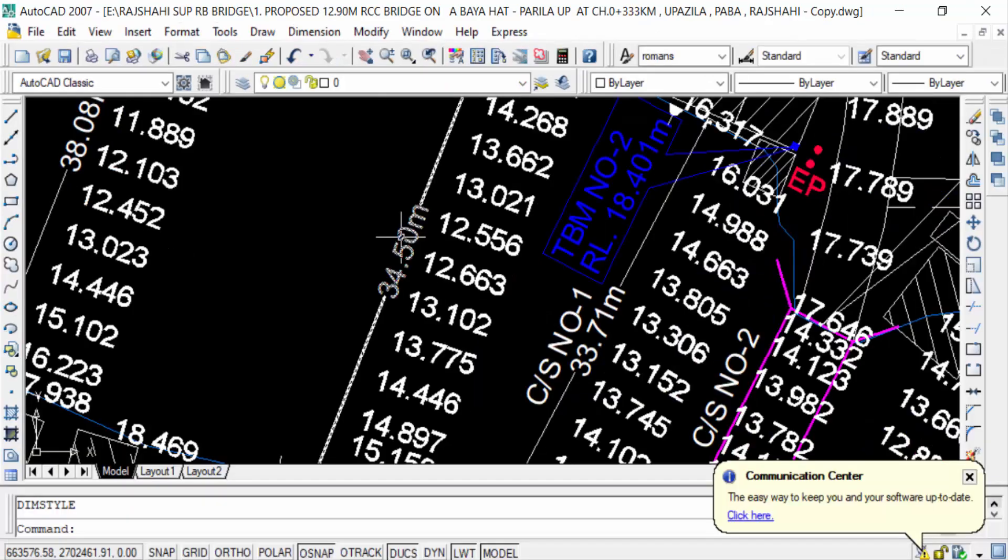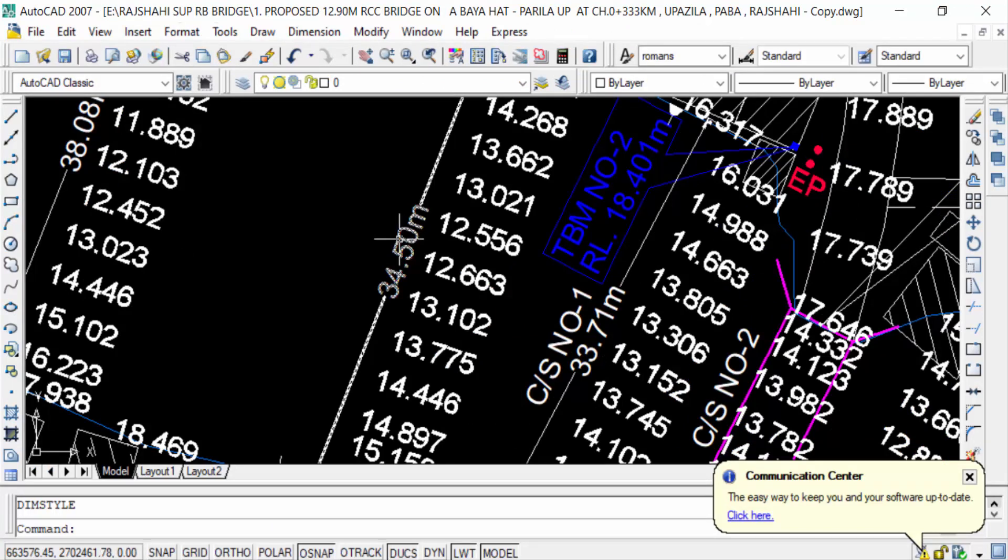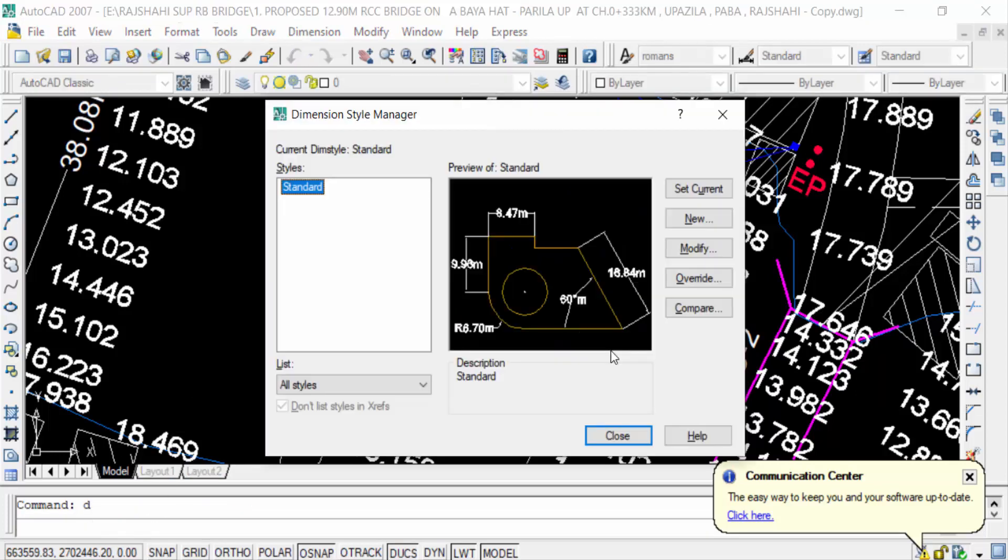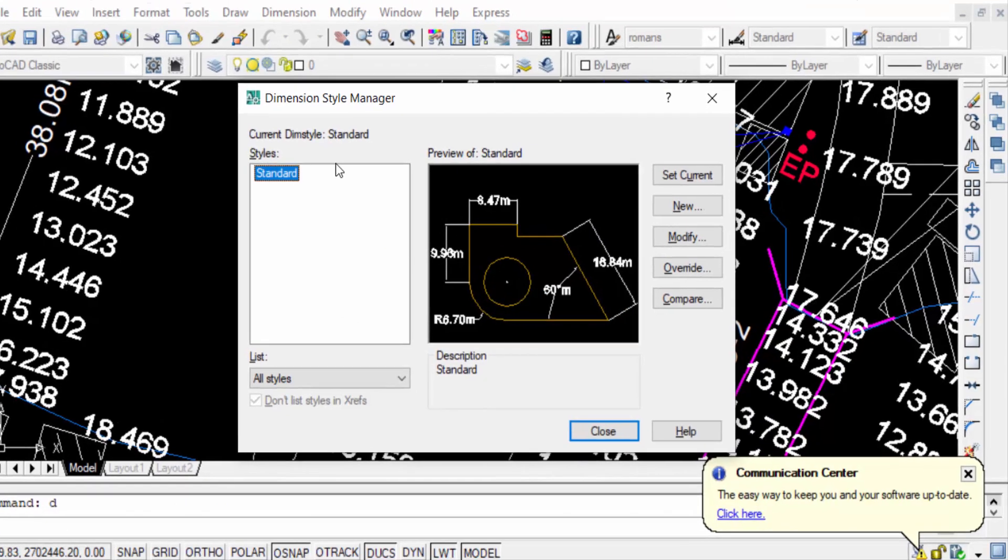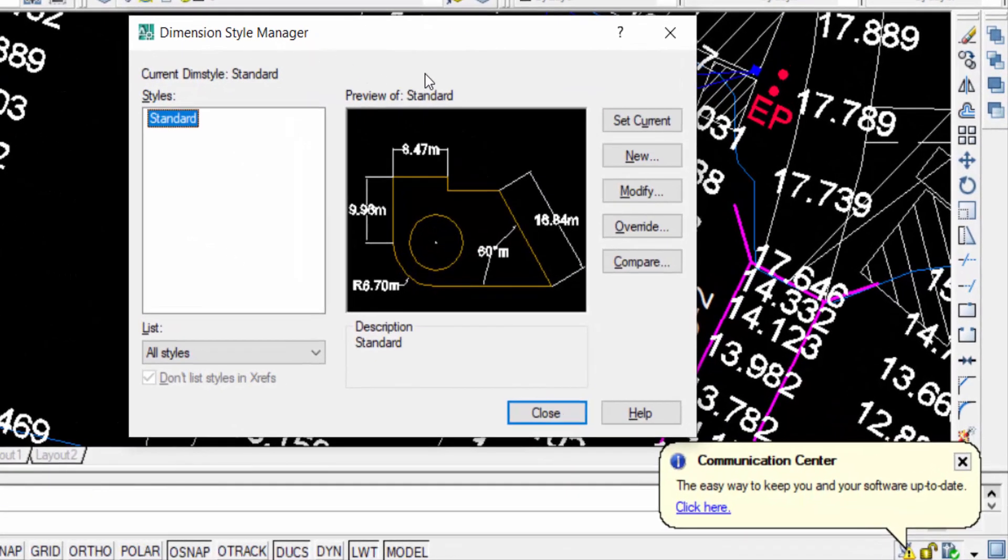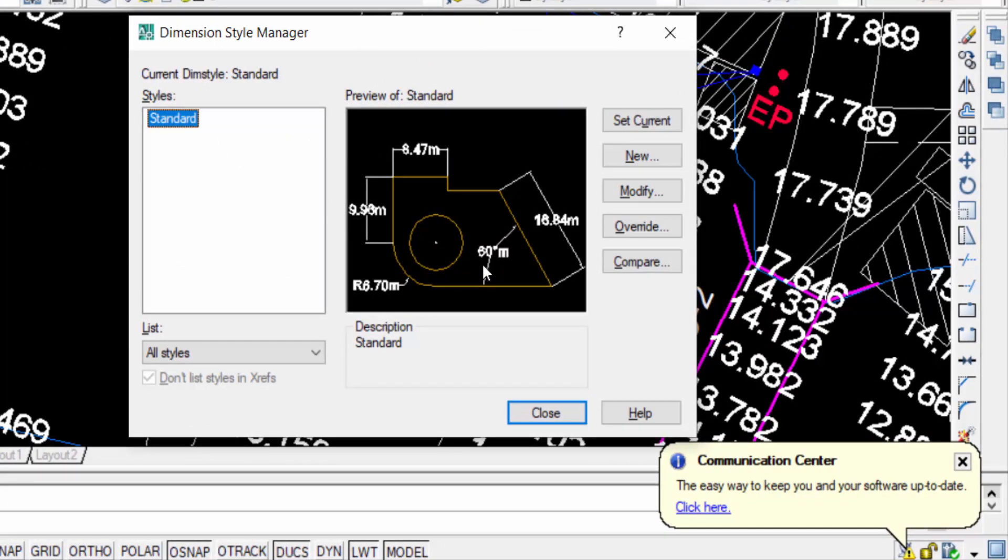So we have to press here the command D for dimension. And now you have to see the dimension style manager dialog box is appearing in this drawing.